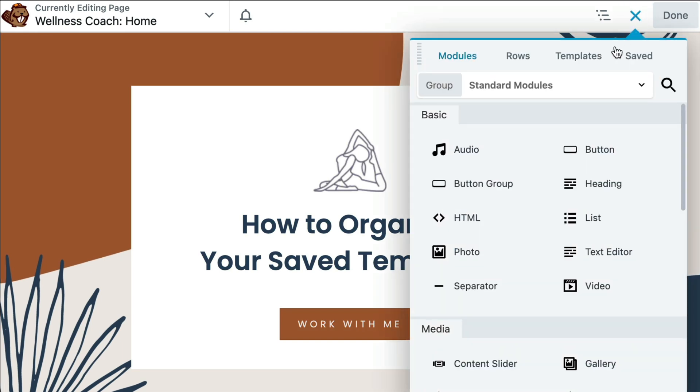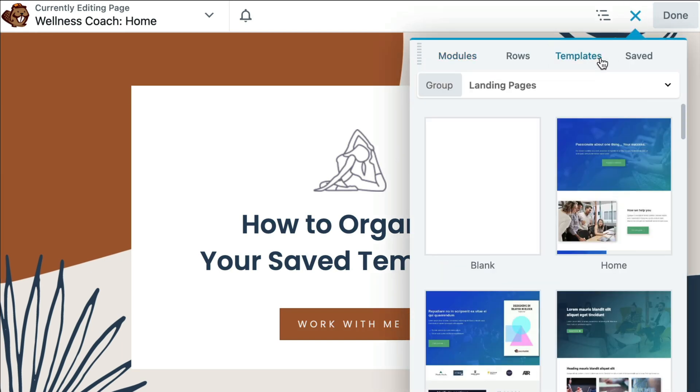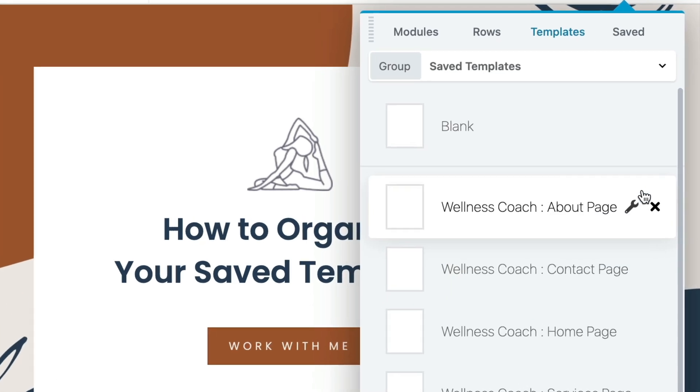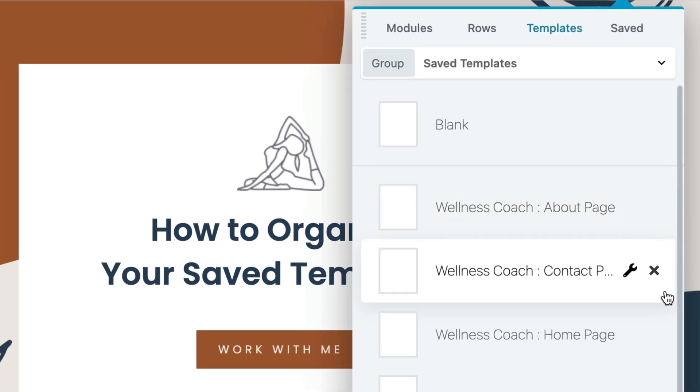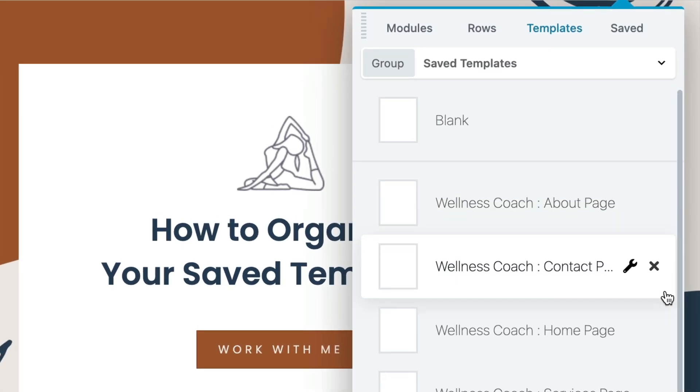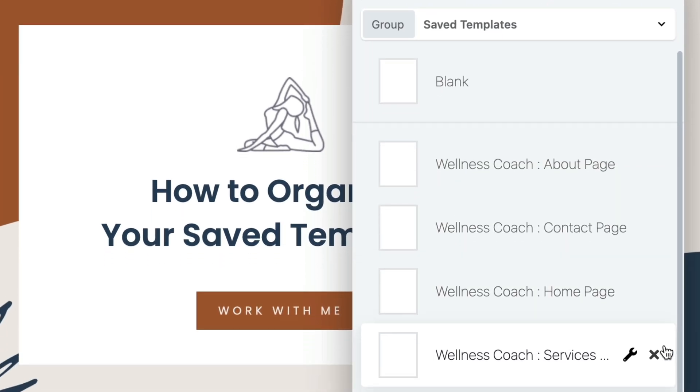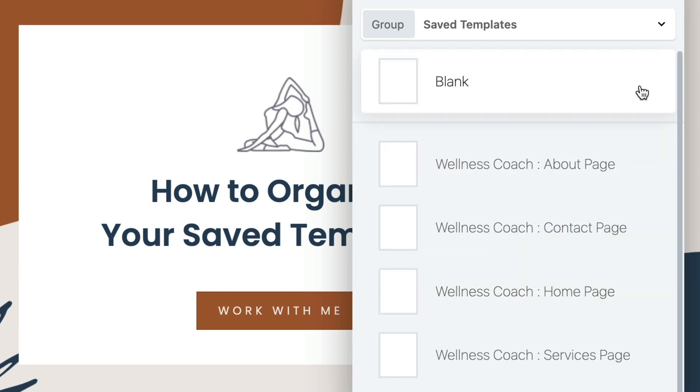For example, when we go to templates, landing pages, you will see a generic saved templates link in the group list. When we click on saved templates, we see a list of our saved templates in alphabetical order and blank rectangles to the left of each of them.